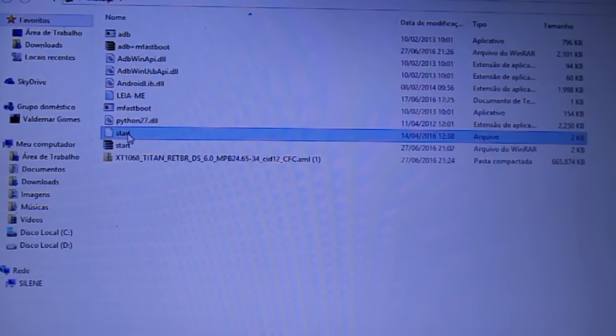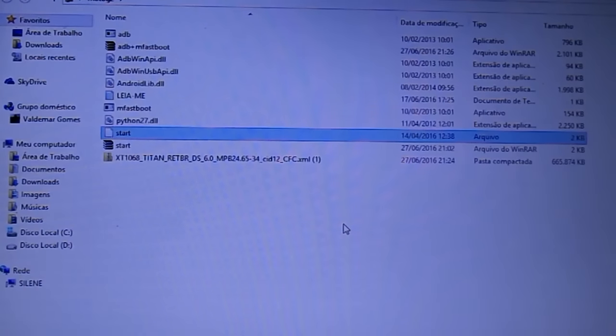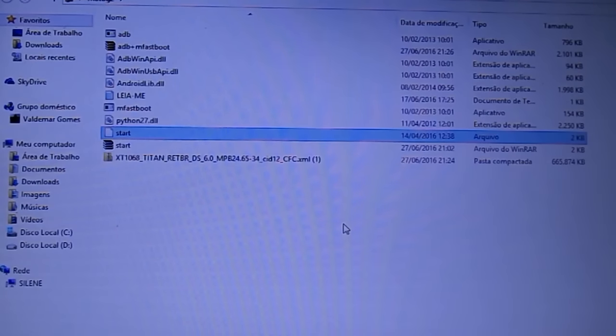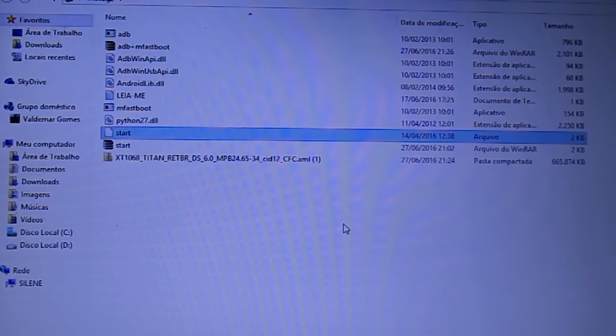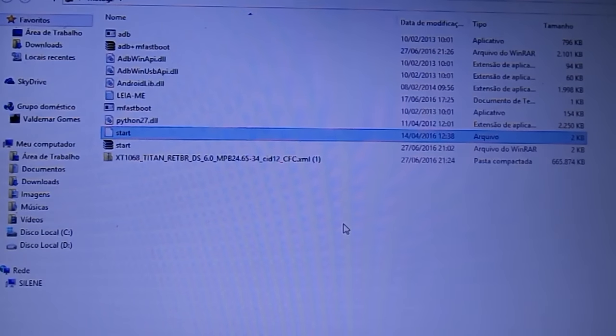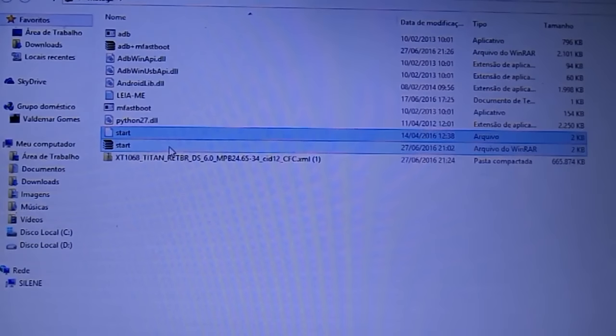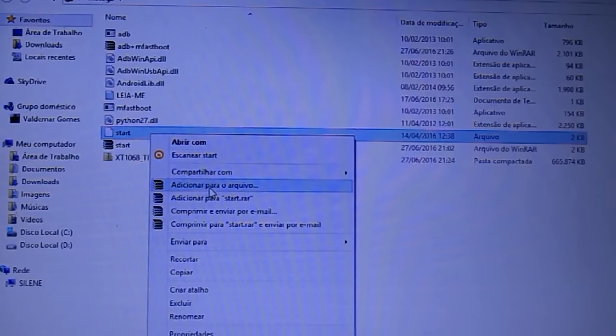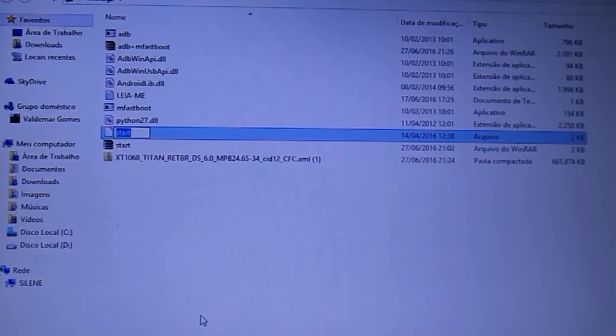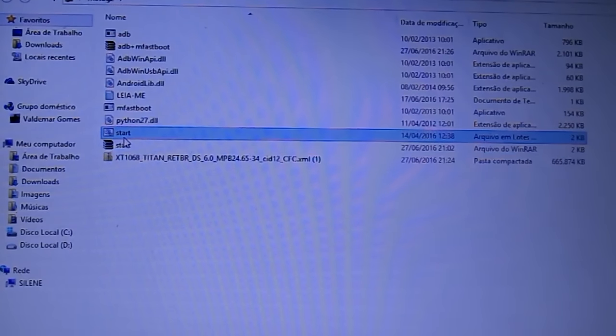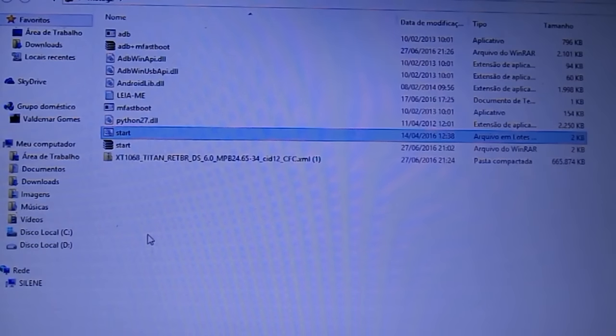O importante é notar que esse arquivo Start, ele foi descompactado, mas ele está sem extensão nenhuma. Ele está simplesmente sendo reconhecido como um arquivo qualquer. Só que ele não tem extensão. Por que foi feito dessa forma? Porque, geralmente, quando ele é descompactado no formato Start.bat, algumas versões do Windows que tem o Windows Defender, eles detectam esse arquivo como sendo uma possível ameaça, um possível vírus. Então, para evitar que você tenha algum tipo de problema, eu renomeei esse arquivo sem extensão. Então, o que você tem que fazer para você poder usar esse arquivo? Você vai clicar em cima do arquivo Start com o botão direito do mouse. Escolher Renomear. E vai colocar ponto bat no final do arquivo. Ponto bat. E vai dar um Enter. Aí você vai ver que o ícone do arquivo mudou. Ele ficou um arquivo de engrenagem.